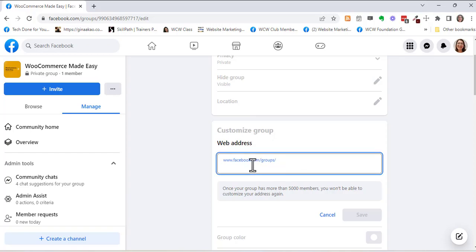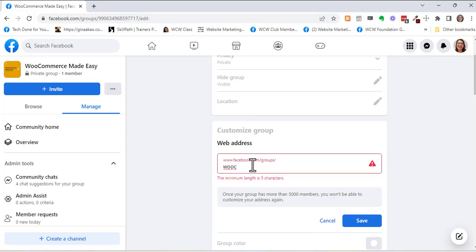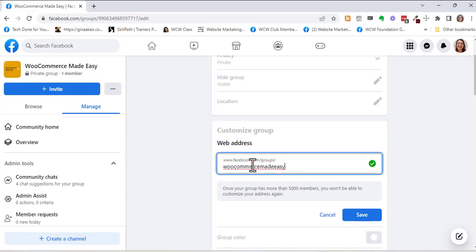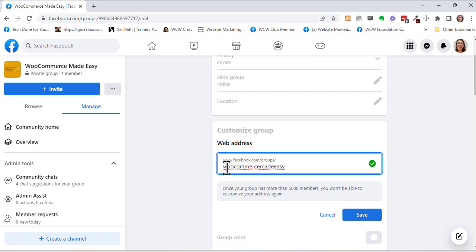So let's say WooCommerce made easy and if you get a check mark, that means this name isn't already available.